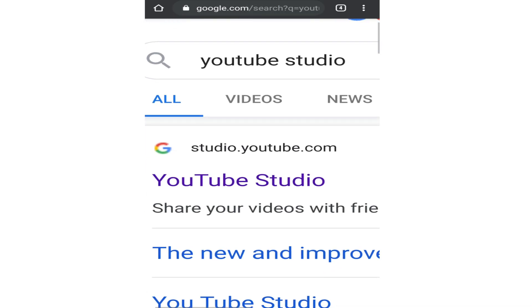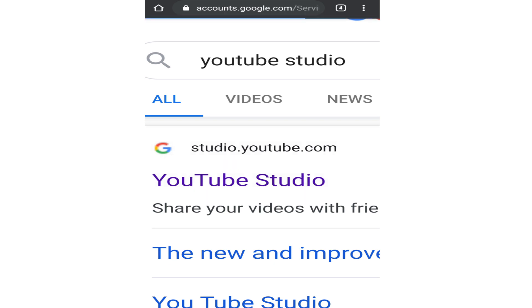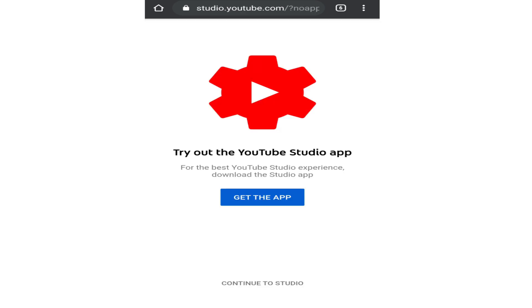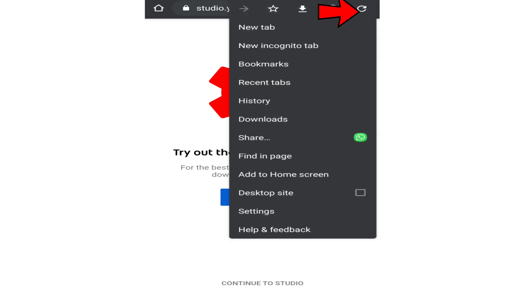In the first link you can see studio.youtube.com. Open the link. Now choose the account you use to create your channel. Once here, tap on continue to studio or tap on the three dots at the top right corner and tap on desktop site.